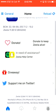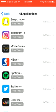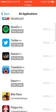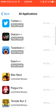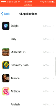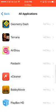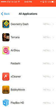Here they all are: Instagram++, Twitter++, Tweetbot++. Some of these apps do not work. There's AirShou, and you just click on it and hit install. Some of them might not work.